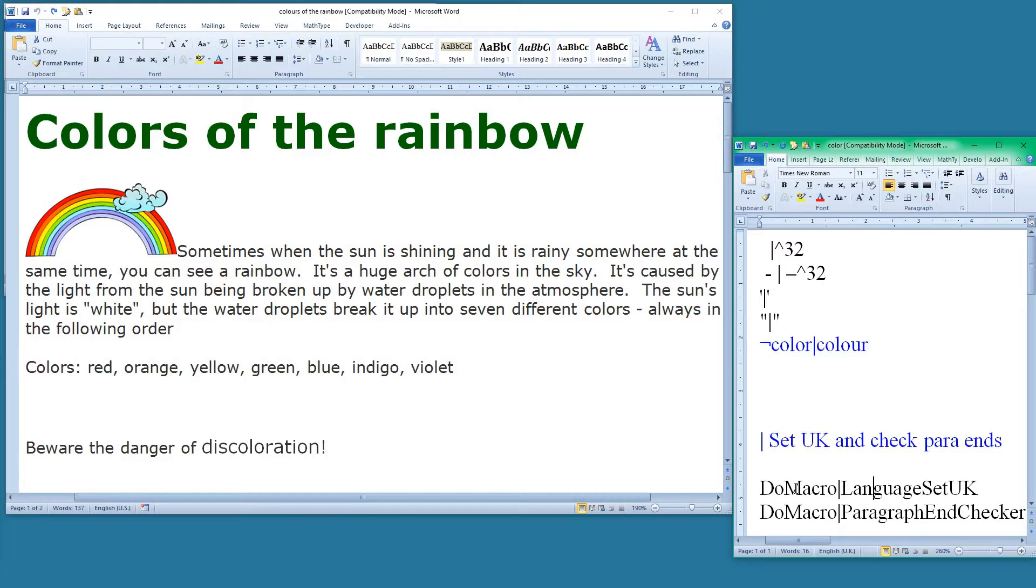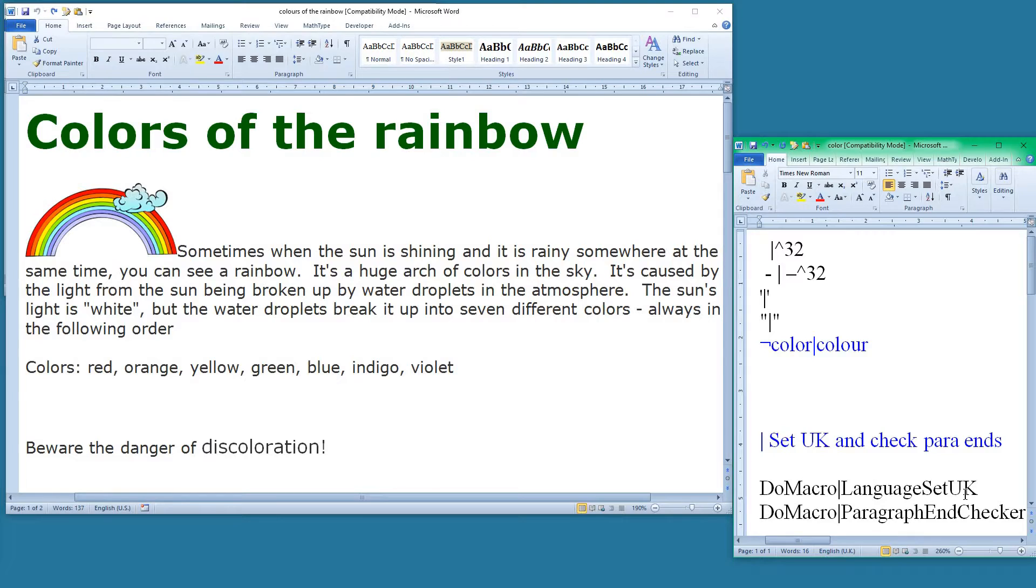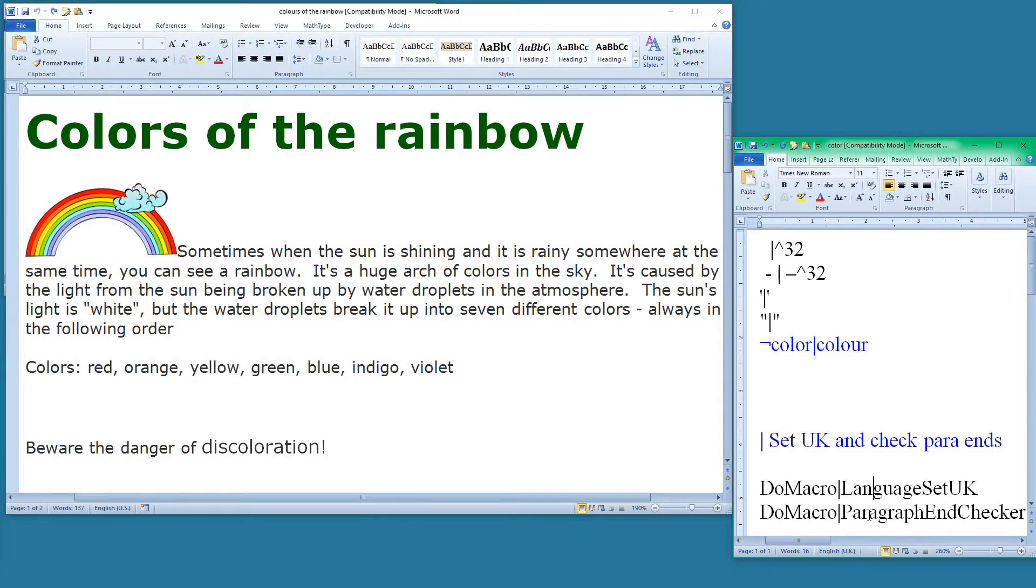Well, it's a way in which within the find and replaces that we're doing, we can execute a macro. So do macro language set UK. Hopefully that should be fairly obvious. It runs a macro called language set UK which sets the language to UK. And then the second macro does something to do with the ends of the paragraph.